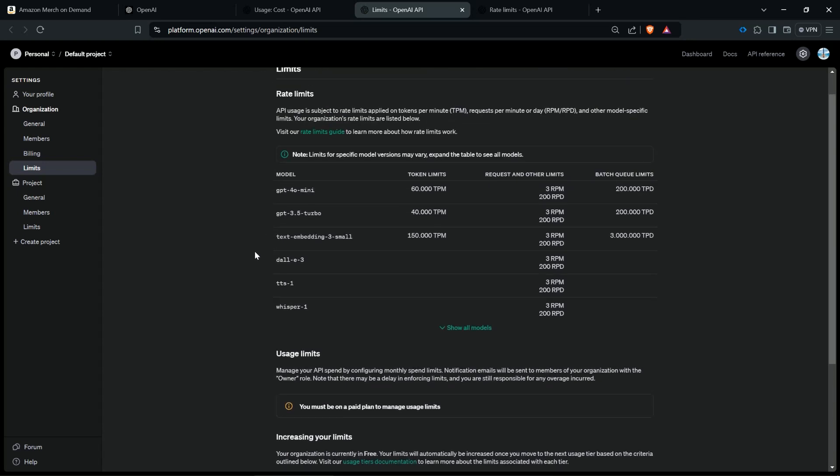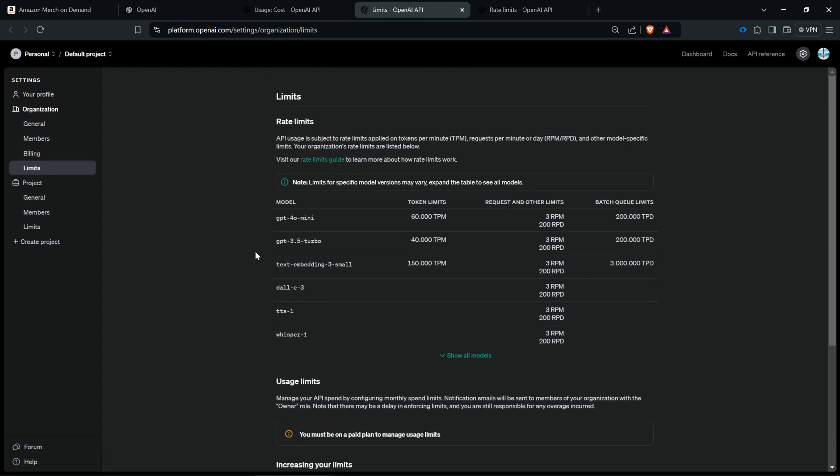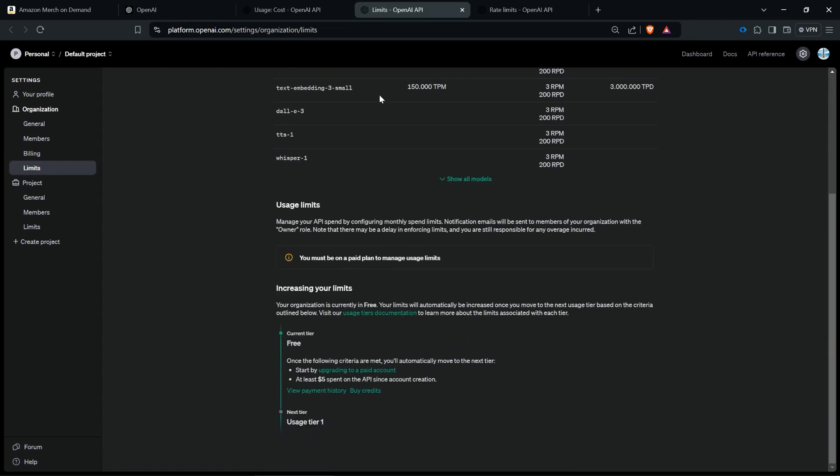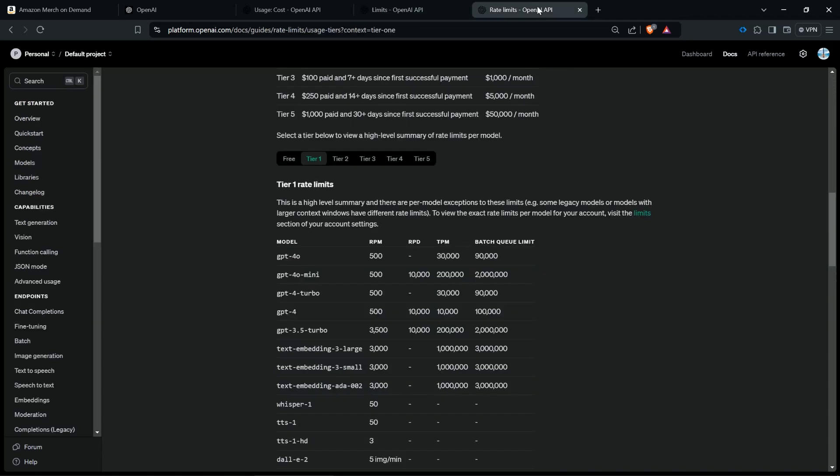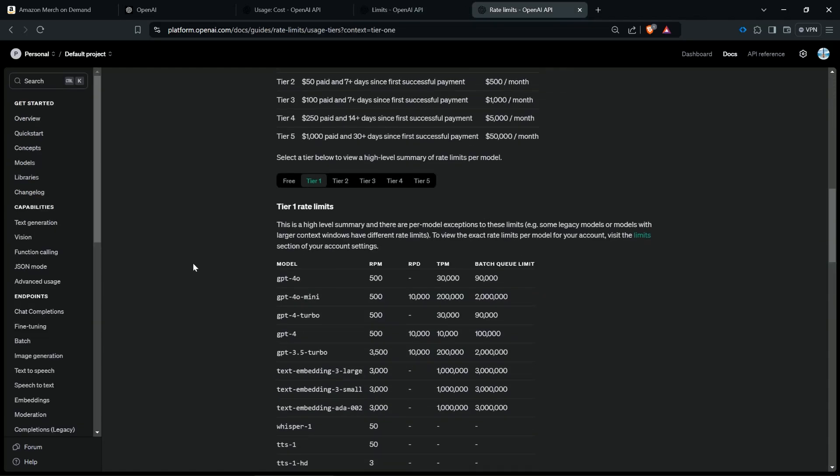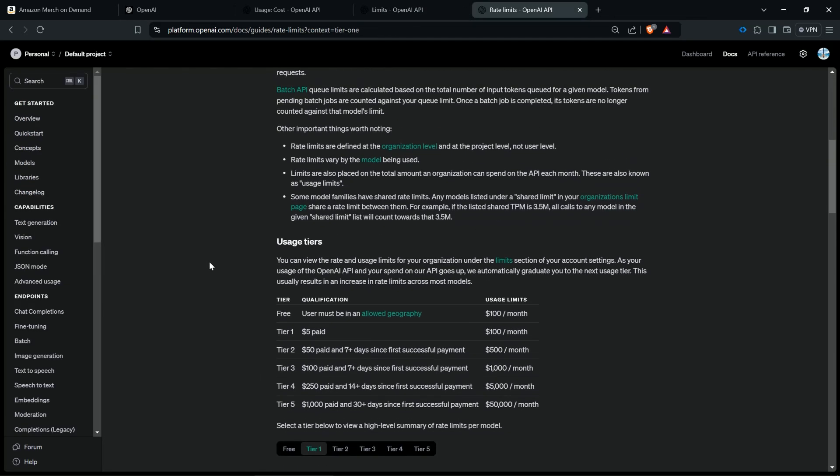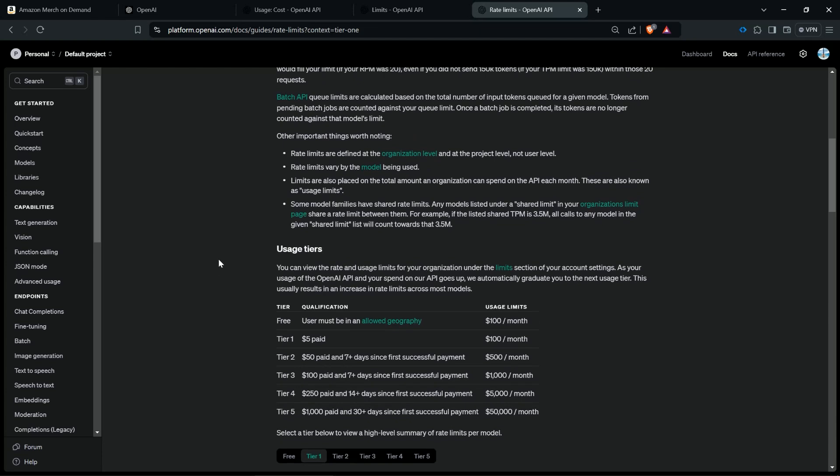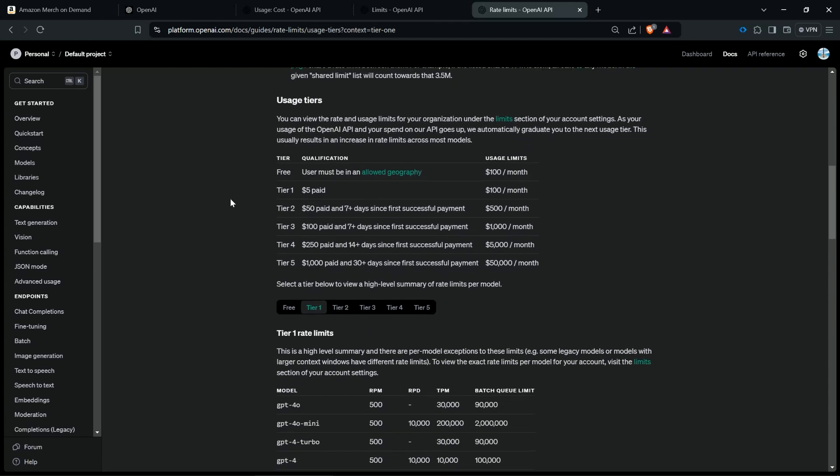Then you can see here a lot of models and a lot of extra information but this is not important for you. You just have to know how the tier system works. And this is also why I opened this page here. This is also on the side of OpenAI and you can see here tier one is reached when you pay five dollars and tier two is reached when you pay for example fifty dollars plus seven days since first successful payment.